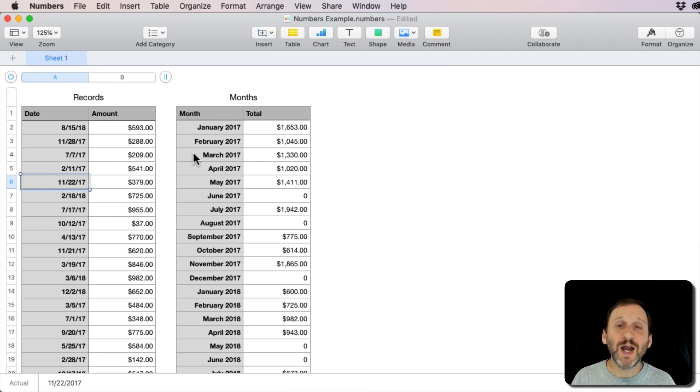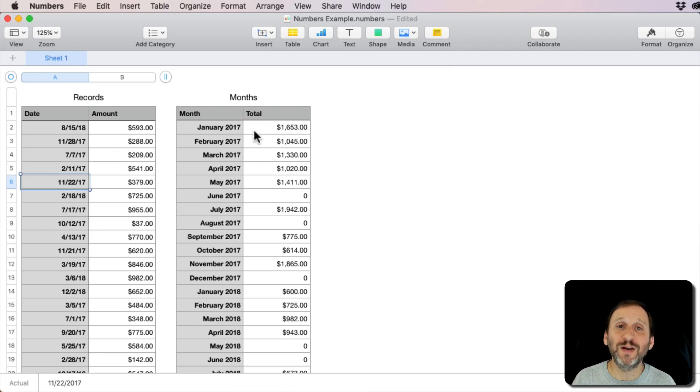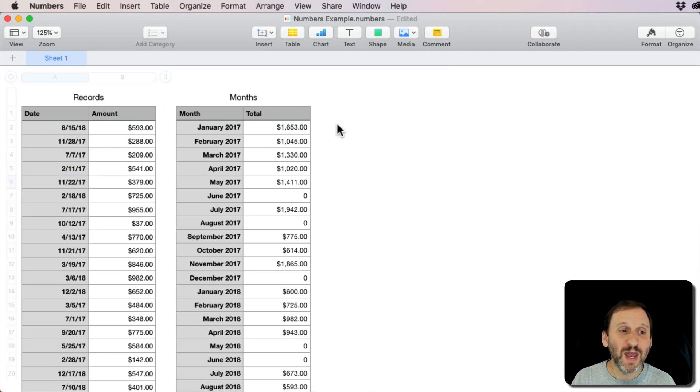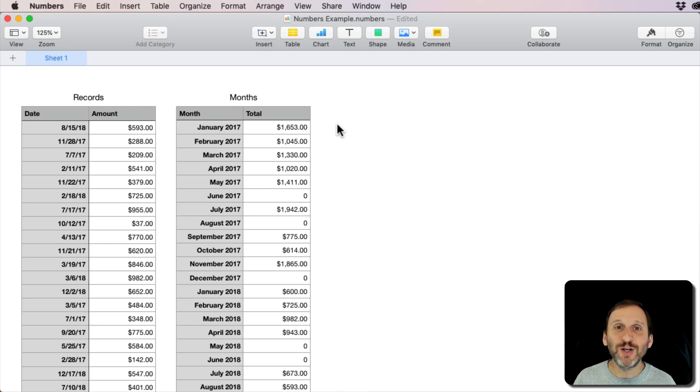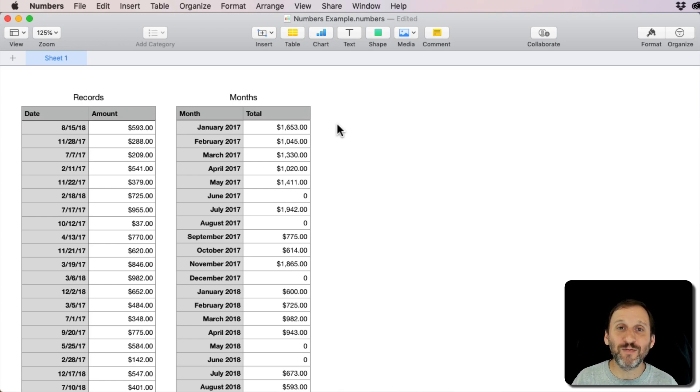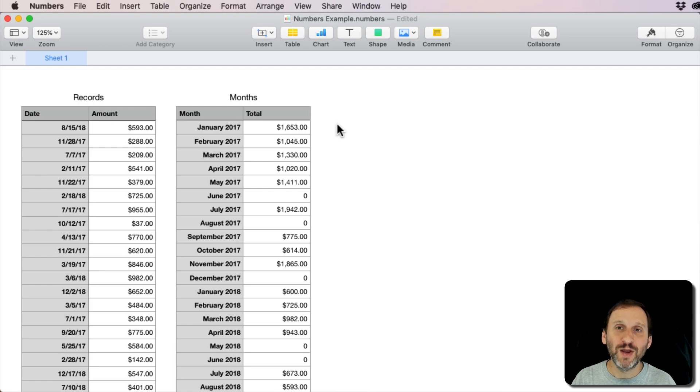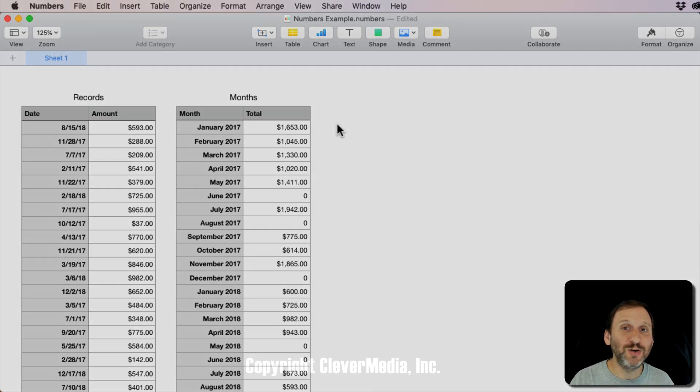So all those calculations are being done in the background in those columns, and I have them nicely hidden. A really good spreadsheet has hidden columns everywhere, and I use them all the time in order to make complex things look easy.